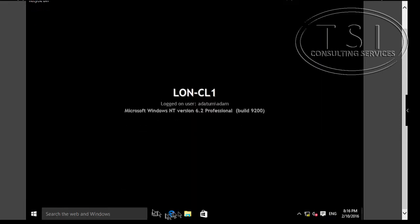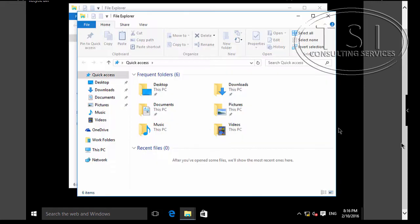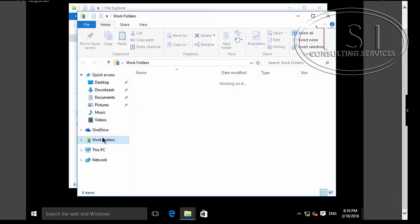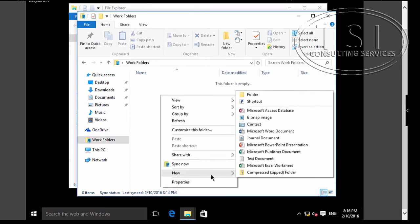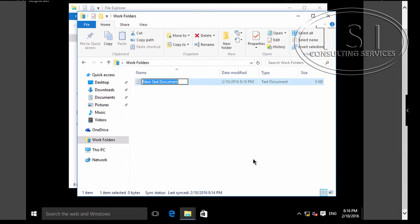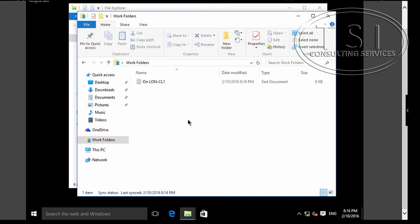On CL1 let's see if the Work Folders is here. As you can see the Work Folders is here. I'm going to create a new text document called On LUN CL1.